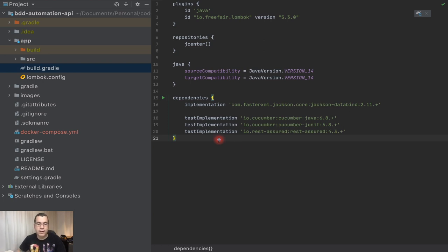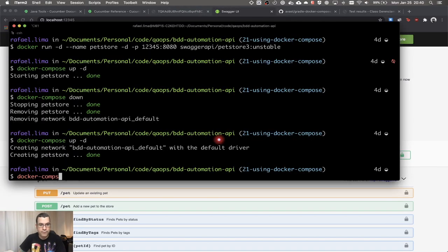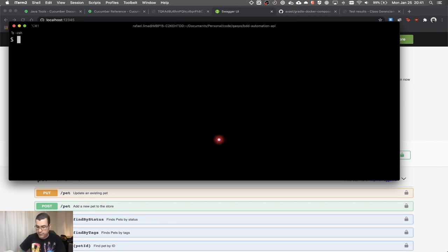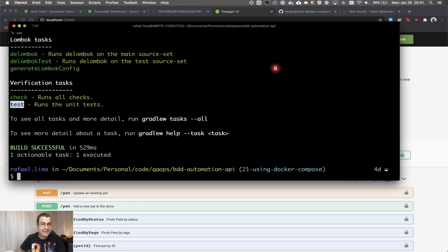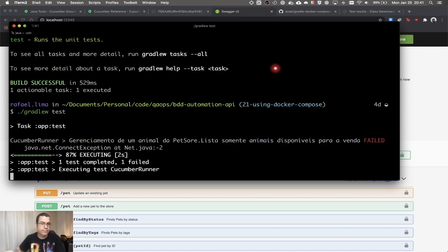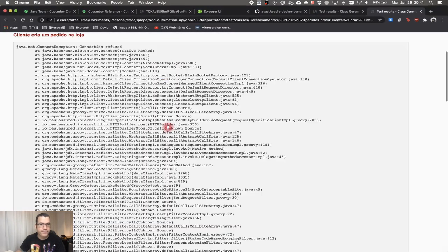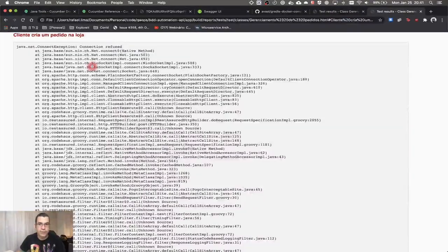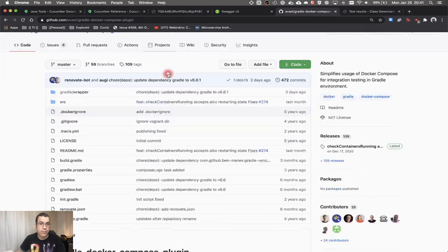So if I run that command and immediately try to run my tests, it's going to fail. You can try this — 'docker compose down'. In the beginning of the series, we saw that when we create a Gradle task, we have several tasks available. One of the tasks is the 'test' task, and I can run it this way. You're going to see that everything failed because of a connection refused error, because the application is not running. We need to start the application.